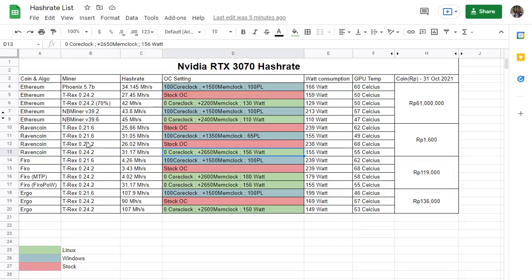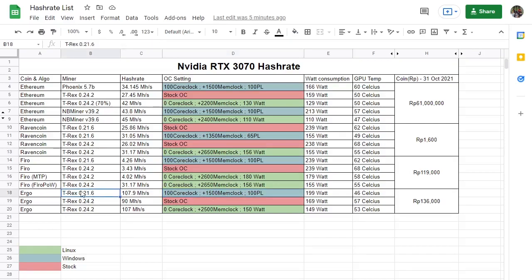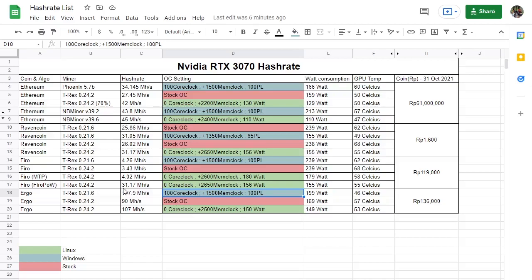Then we move to our next coin, Ergo coin. Here on Windows I've tried, previously with the older revision I'm getting 107 mega hash per second, and on the new version I've got basically the same. But I don't know, some people can achieve more but I can't. Please, if you know the problem why I'm getting less, please drop in the comment below.